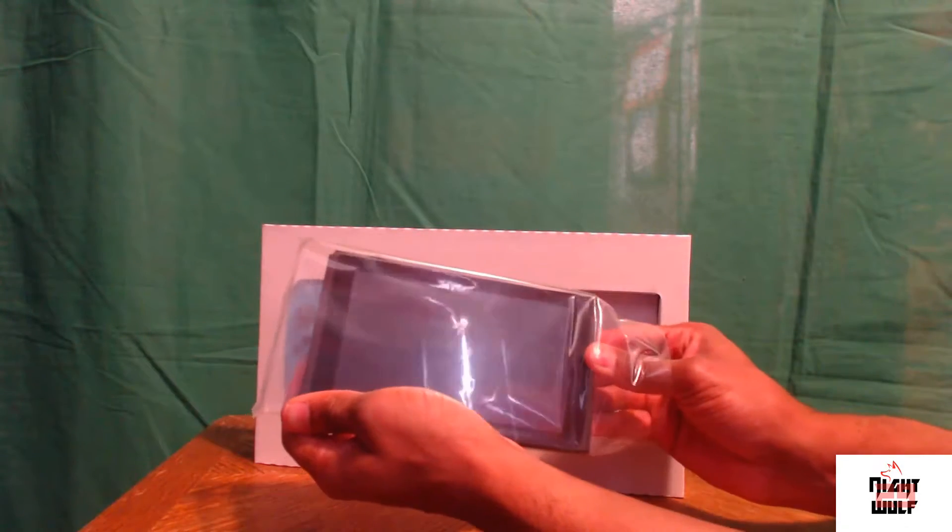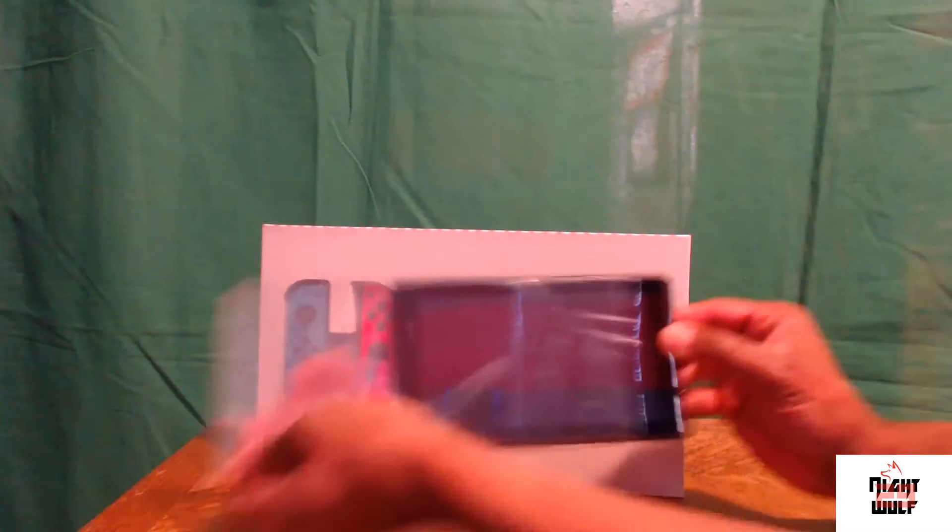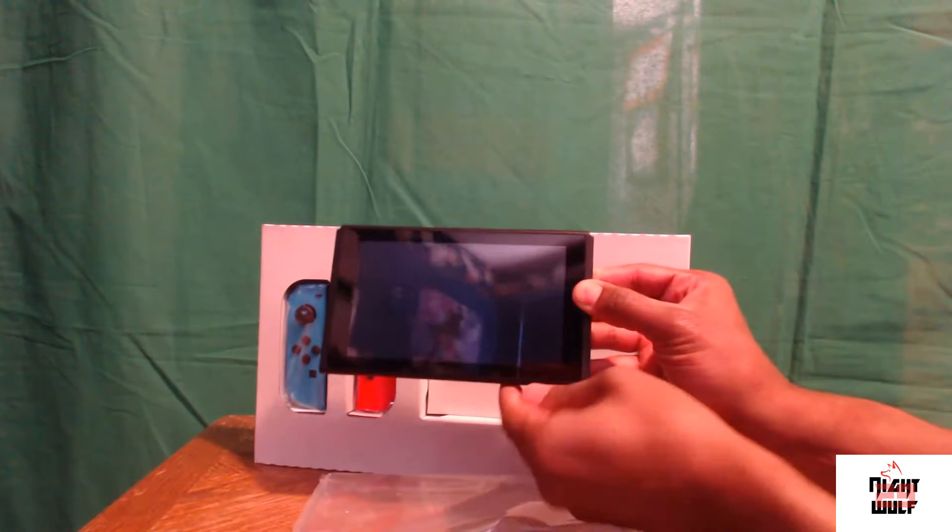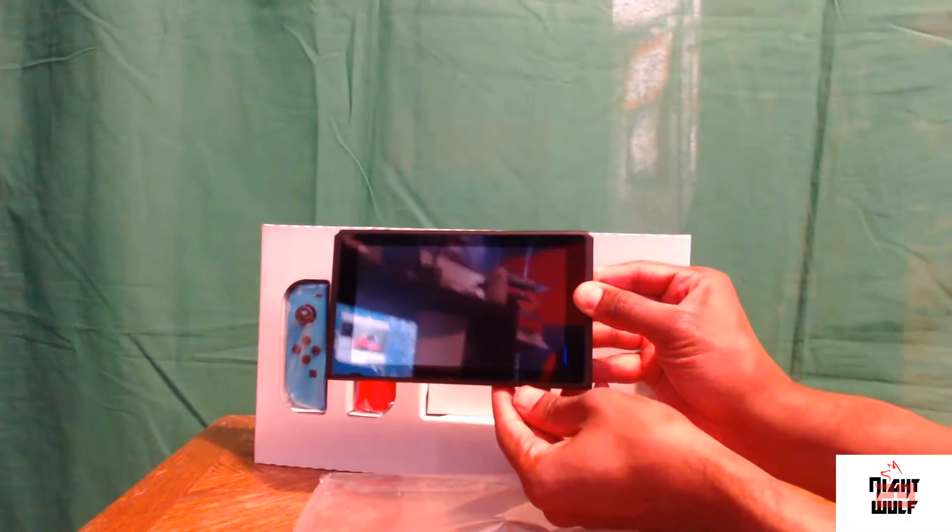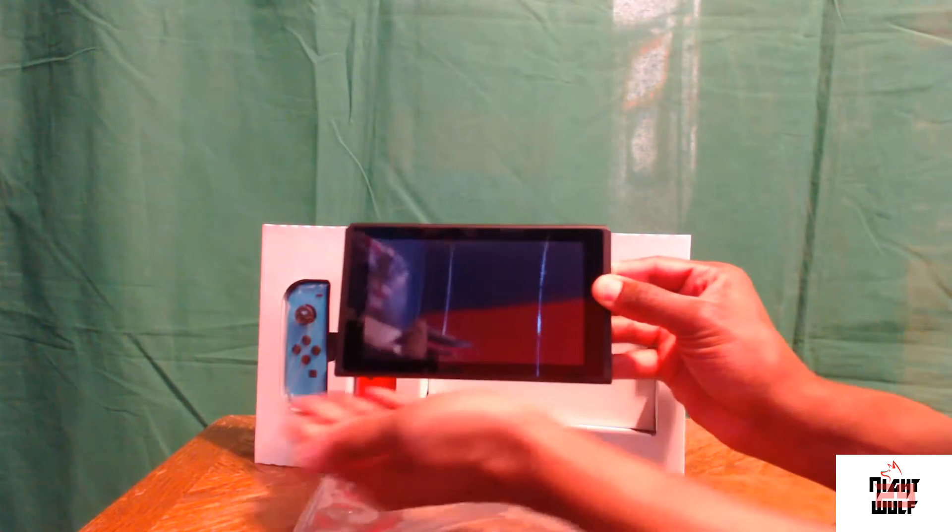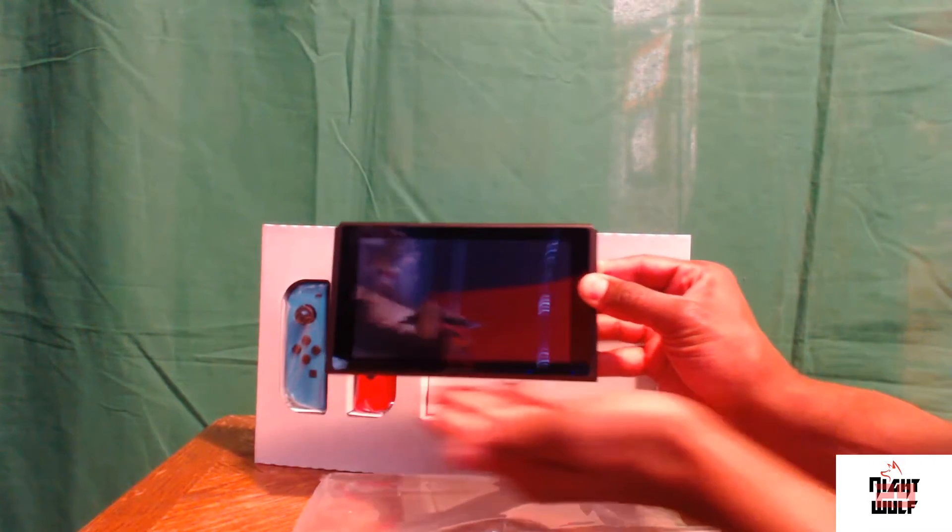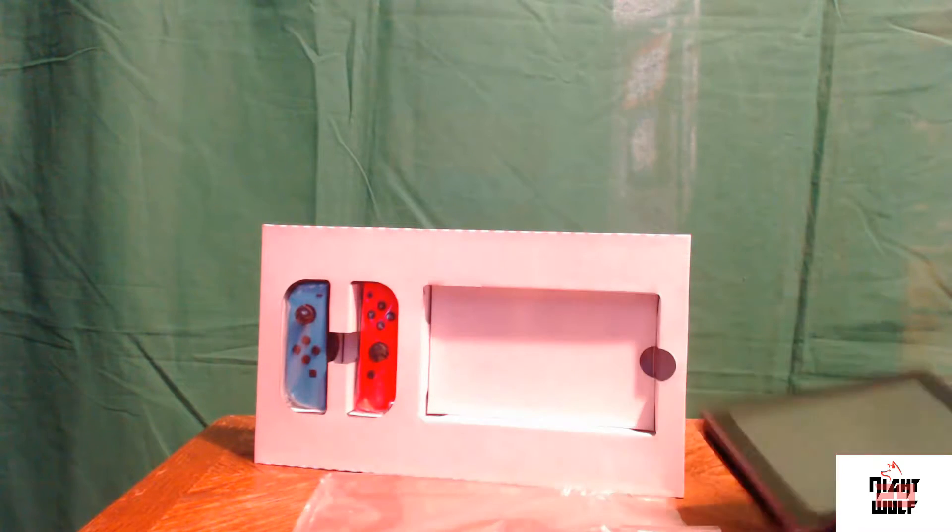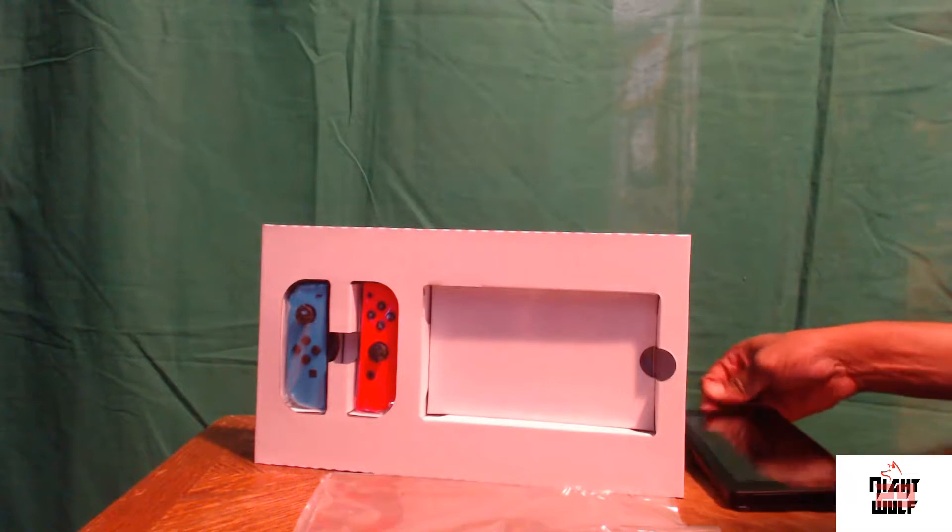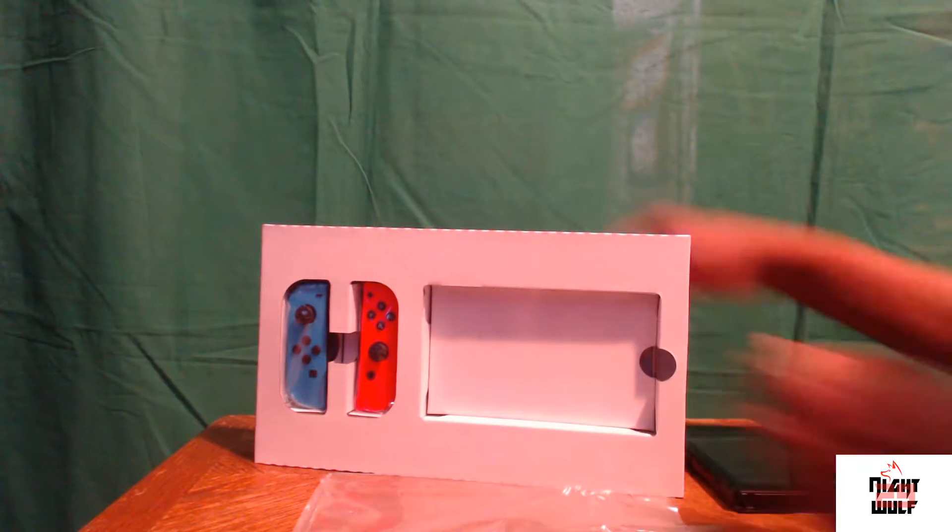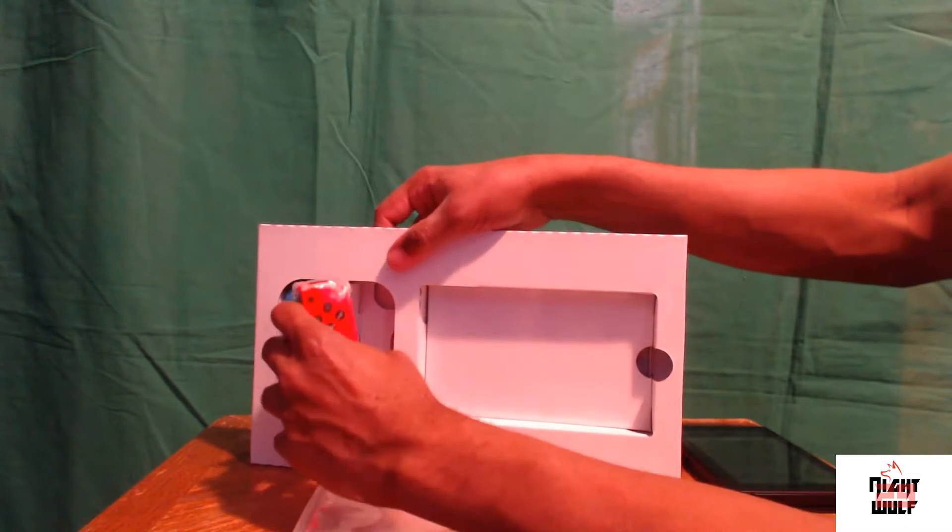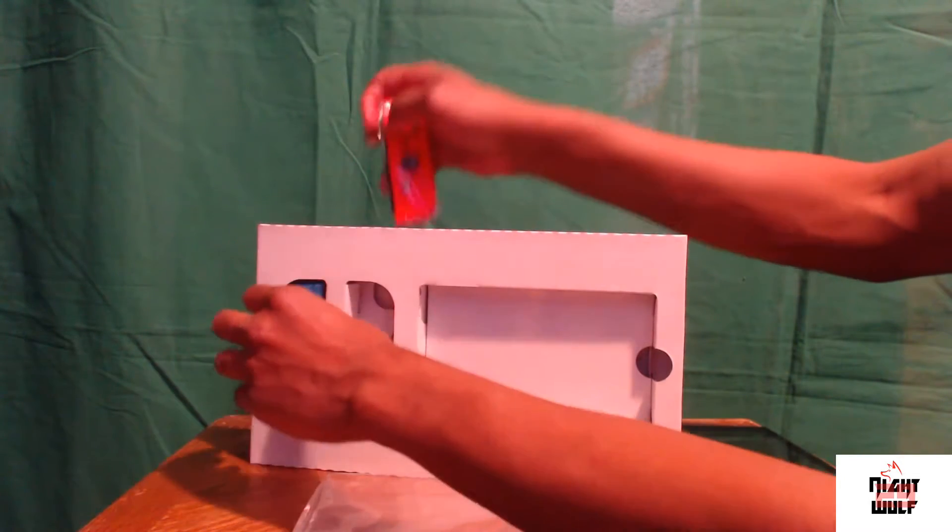So this thing, the console itself, is practically like the size of a small tablet. I mean, it's crazy how small this thing really is. It's nice, glossy, very nice look. Let me put that off to the side.